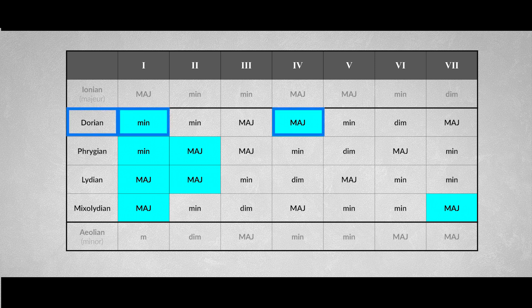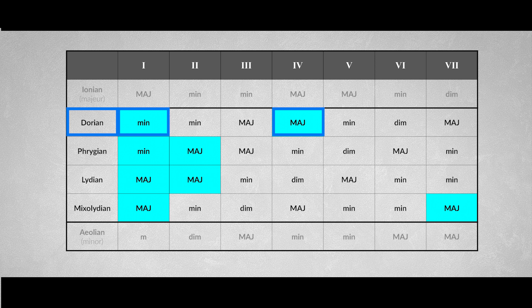Only in the Dorian scale we'll find a minor tonic with a major fourth degree. The fourth degree bears the characteristic note for this mode, the raised sixth. So playing these arpeggios, or part of the arpeggios after one another, will create a Dorian sound.